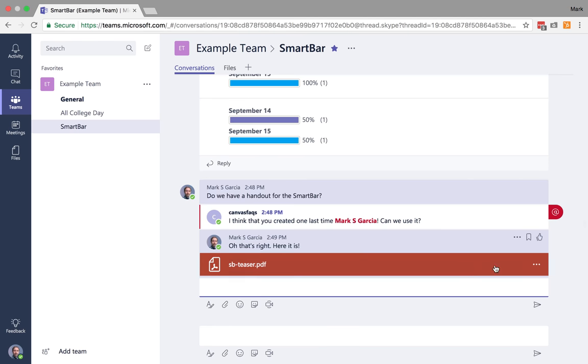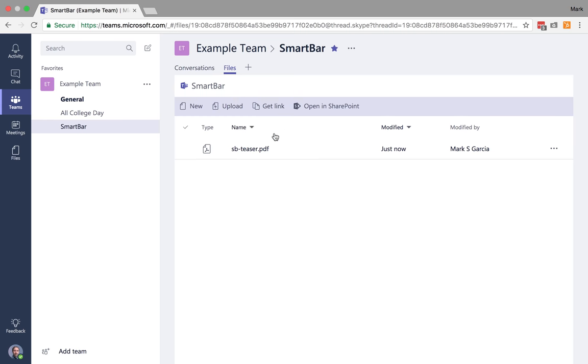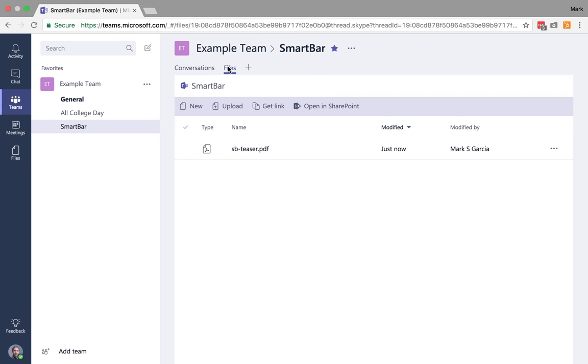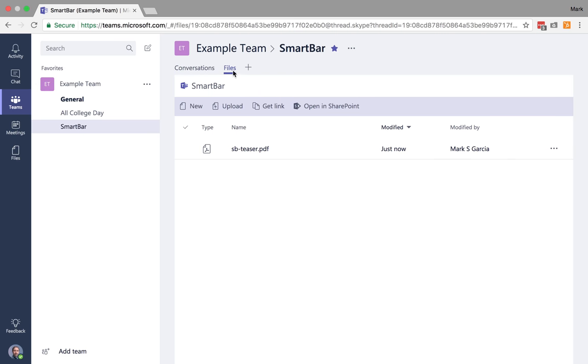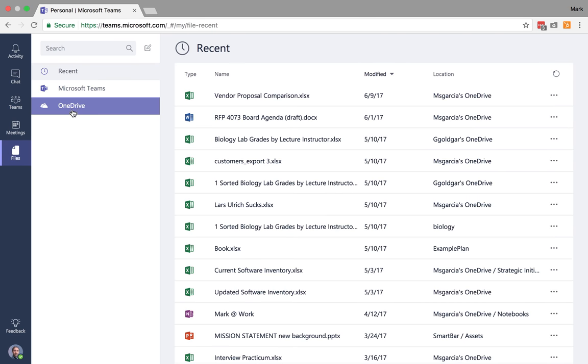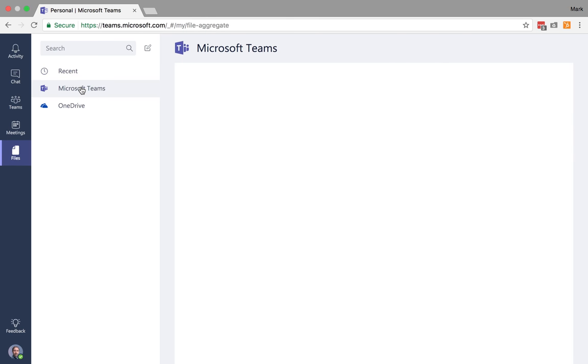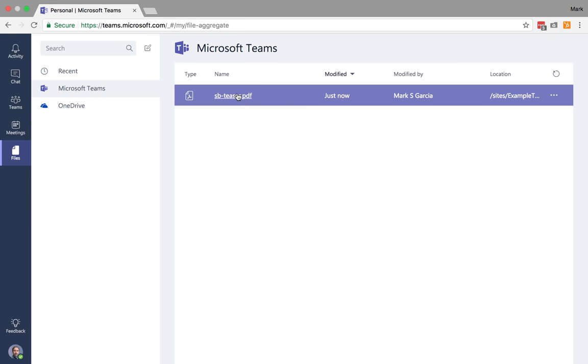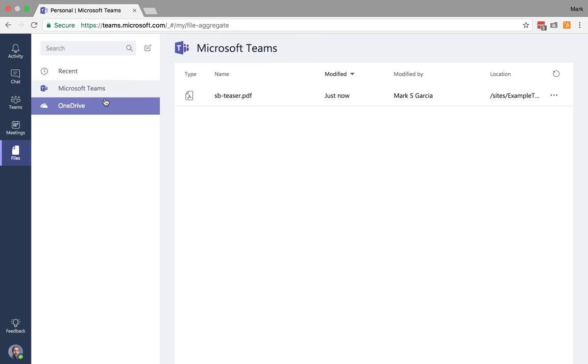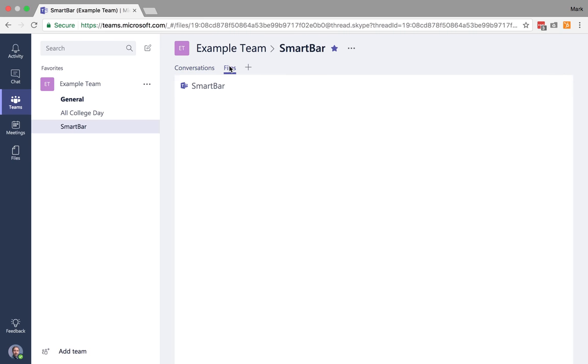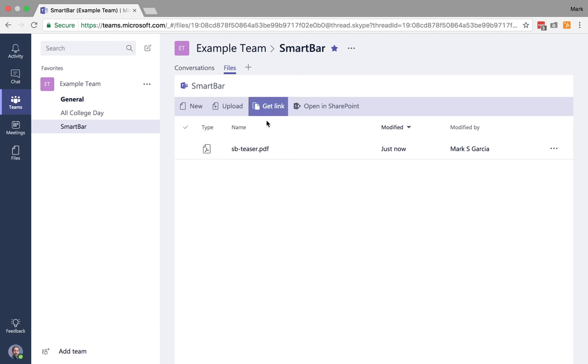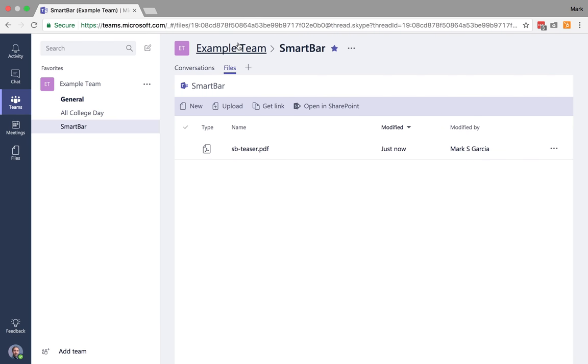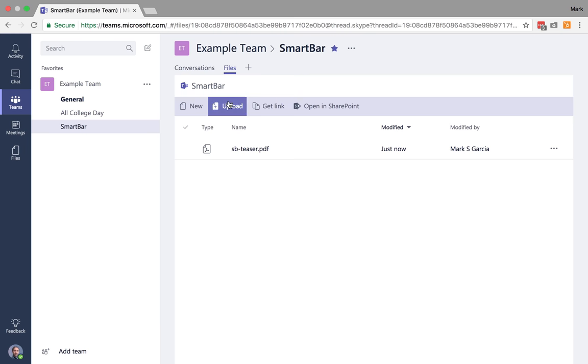Now the cool thing is once I send that in the conversation, Canvas Facts could choose to try and bookmark this conversation if he wanted to. But the cool thing is once I've added that file in the conversation, it's now officially added here to my files panel of this channel. Now it is important to note, files here is different from files here. Your files over here in the global navigation is going to be your global files. So that's going to be your Microsoft Team files along with your OneDrive files. But if I'm working specifically within my teams, when I click on files, it's only whatever files have been uploaded, not just to this team, but specifically to this channel.